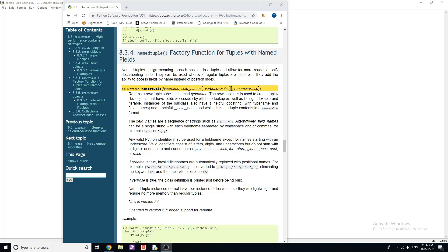Hey guys, and welcome back to another video. In today's video, I am going to be continuing with my intermediate Python tutorials, and we're going to be moving on to something called named tuple, which is a part of the collections data type or module class.